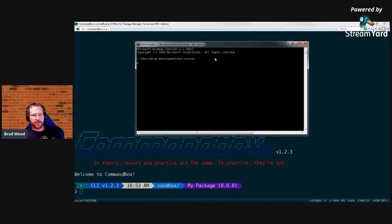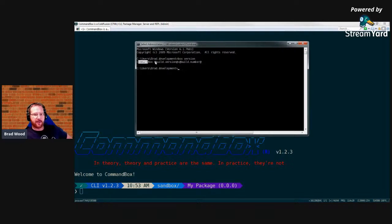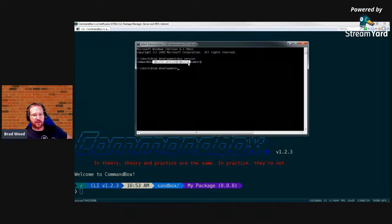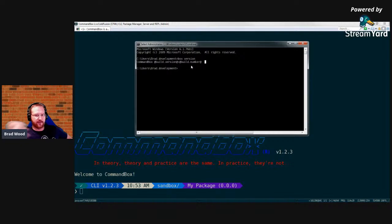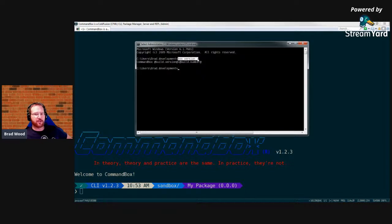Here's the output of the version command. Because I have the source code symlinked locally you see placeholders where the version would normally appear. This is the first way to run CommandBox — from your native shell, preceding everything with the word 'box', just like any other command-line tool.